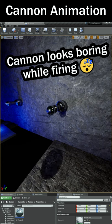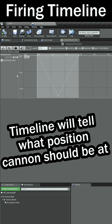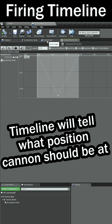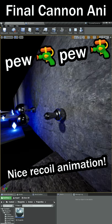I looked at how to animate the cannon to make it look better. I used a timeline to change the y-axis position of the cannon, then utilized that timeline to create a recoiling effect whenever the cannon fires.